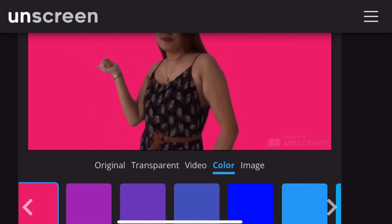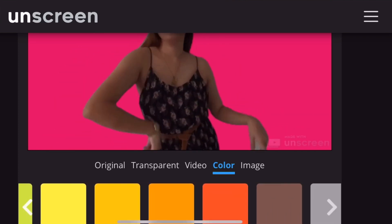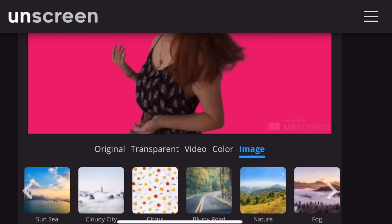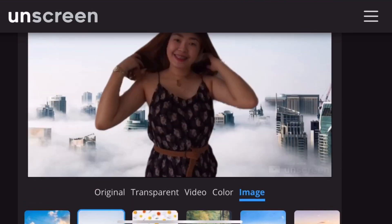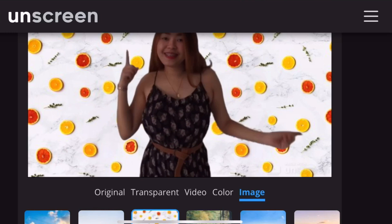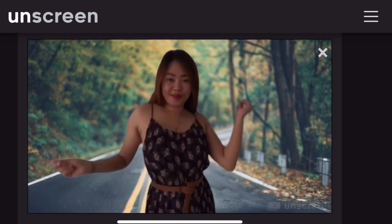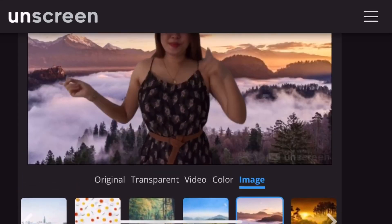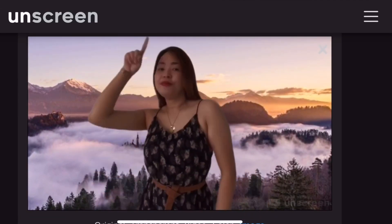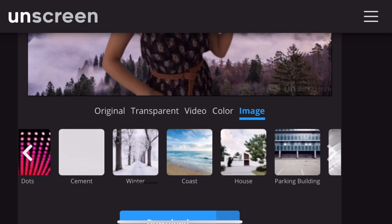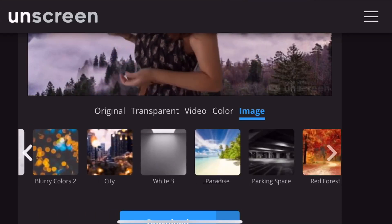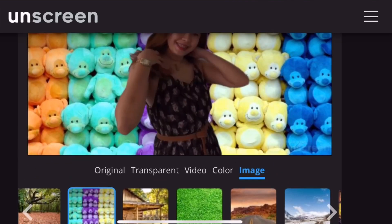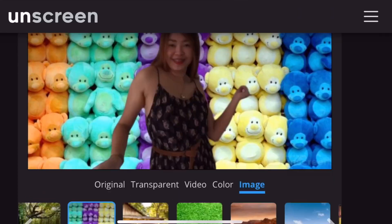Scroll din kayo dyan kasi marami rin pagpipilian diyang plain color backgrounds. May mga buildings, beaches, prints, nature. Kayo yung bahala kung gusto nyong gumagalaw na video background or plain color lang or image background. Pwede nyo yung gamitin sa mga social media nyo — sa YouTube, Facebook, Instagram.